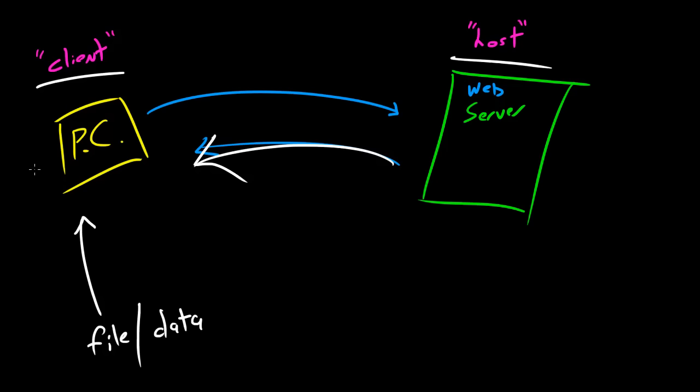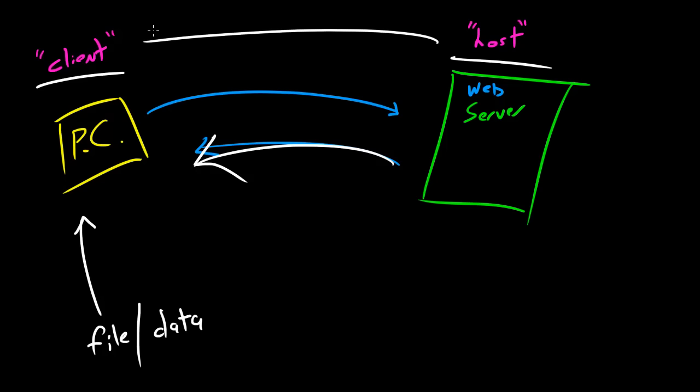So one last time, just to recap: whenever you want to view a website on your computer, you type it in and you request it from the web server or the host. And the host is basically going to give the data to the client. So the client gets data or a website file from the host. Wham bam, thank you ma'am, boom roasted.